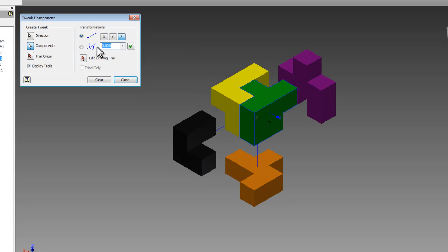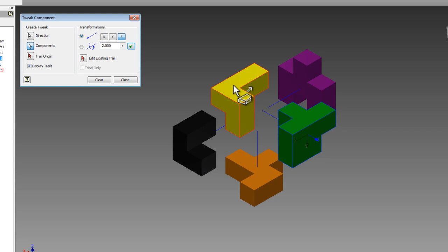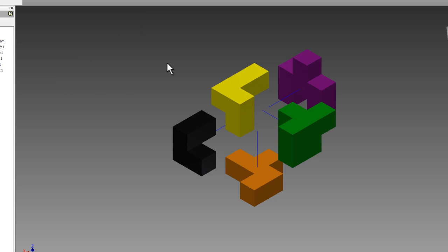Now I have a full explosion. I did not explode the yellow part out. You can if you'd like, but they're all separated from each other. I could save this now, and I could bring it into a drawing sheet so that I can see how the puzzle cube assembly goes together.